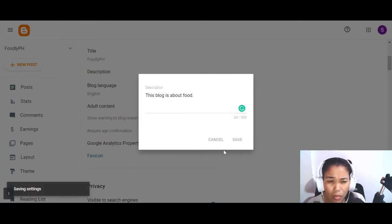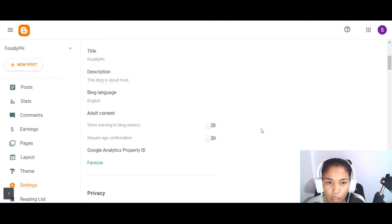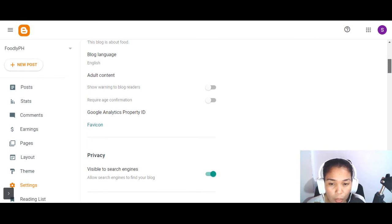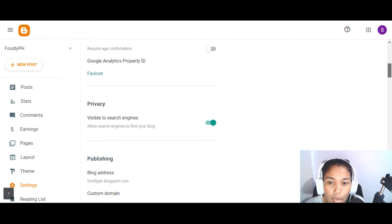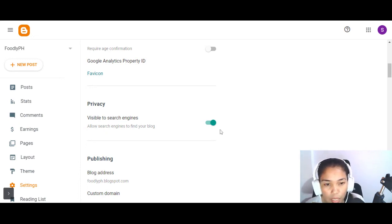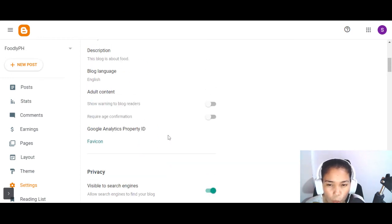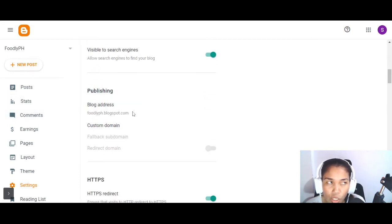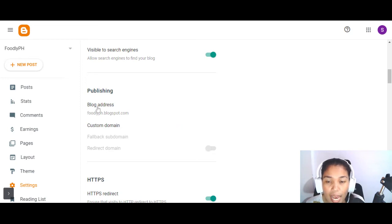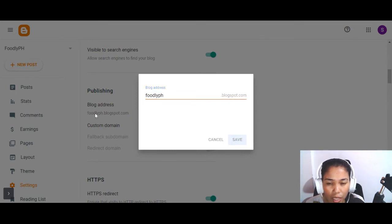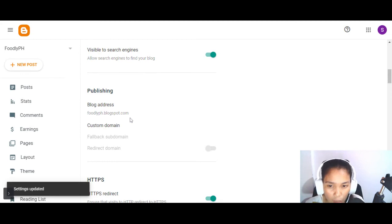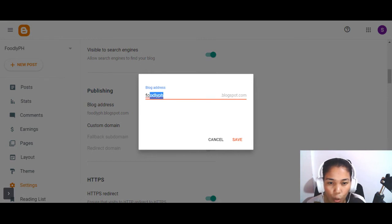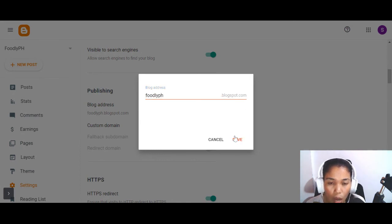The other settings are important but not urgent right now — our purpose today is just to create your blog and publish your first post. For privacy, make sure it's visible to search engines because you want your blog posts to be searchable and appear when someone searches for certain keywords in search engine results pages. The blog address we created uses the blogspot.com extension since we're on the free version.